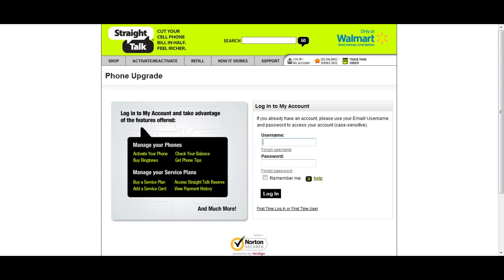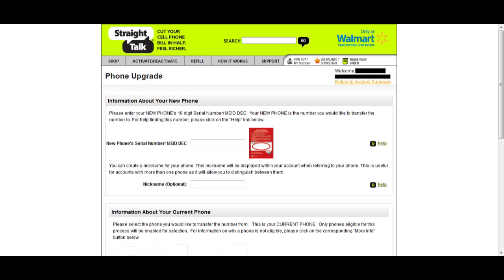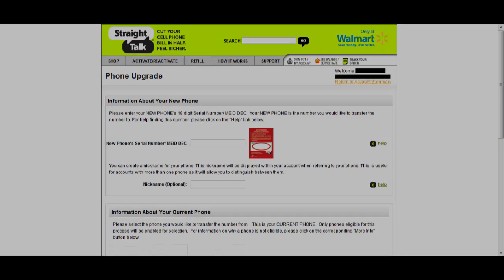You will have to log into your account. I already had an existing account. Here you will need to enter the new phone serial number/MEIDDEC. In this case, with the micro SIM card for the Galaxy S3, that means entering the number on the red card that came with the SIM card. Optionally, you can enter a nickname for the phone.